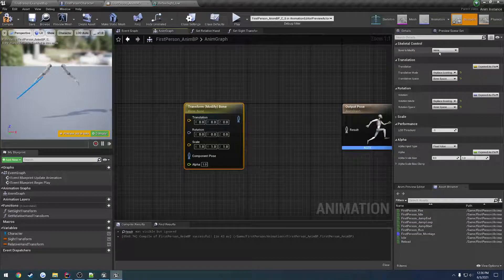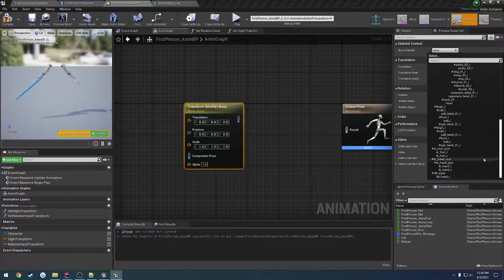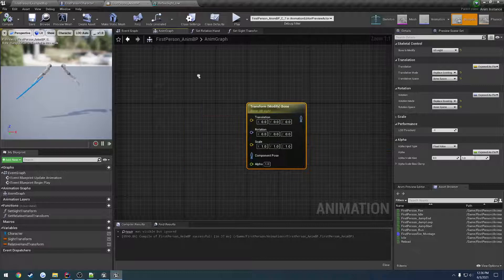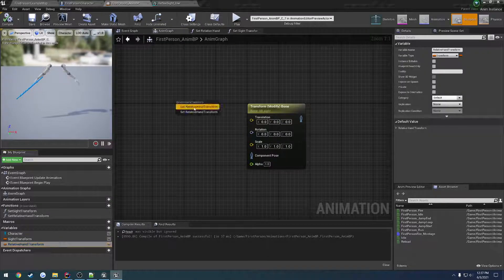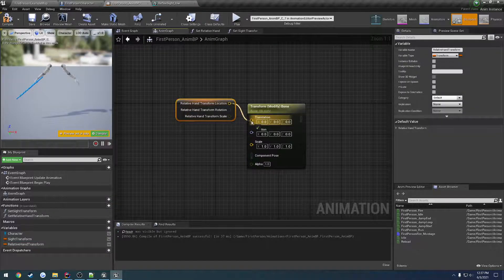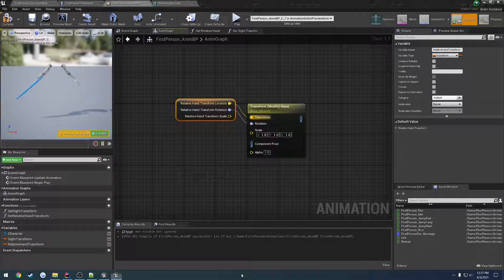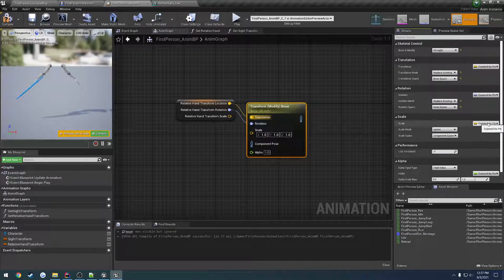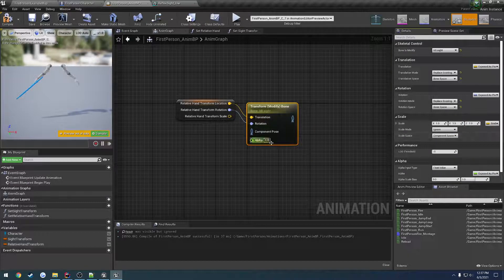For the bone, that's going to be our virtual bone — VB sight. We grab our relative hand transform, get it split, and link it up for the translation and the rotation. I want to remove the scale pin — I'll go to scale and uncheck Expose This Pin just to move it out of the way.